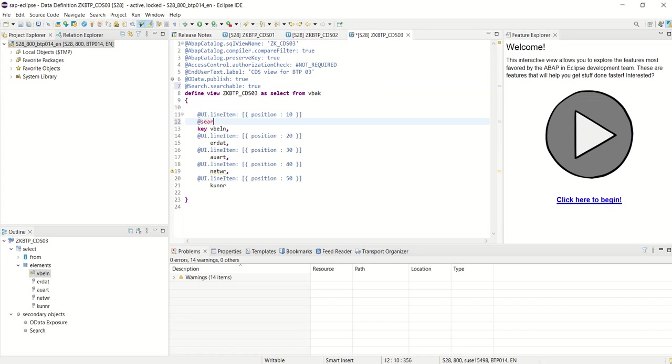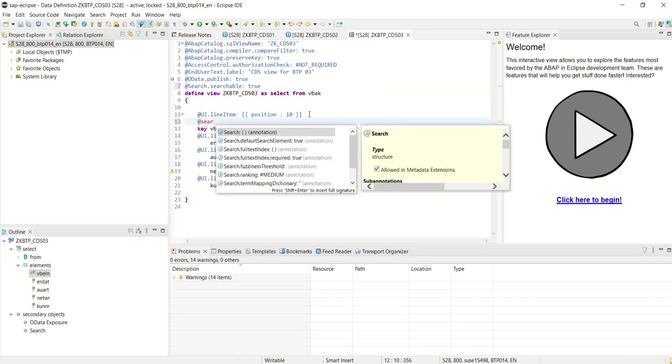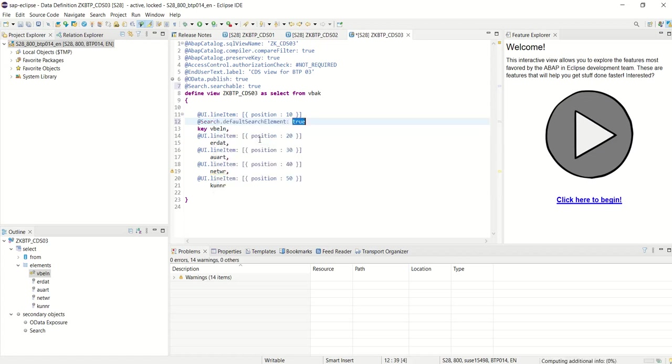That is search.defaultSearchElement = true. After typing some two or three words, press Ctrl+Space, then we will get this list and double-click here.